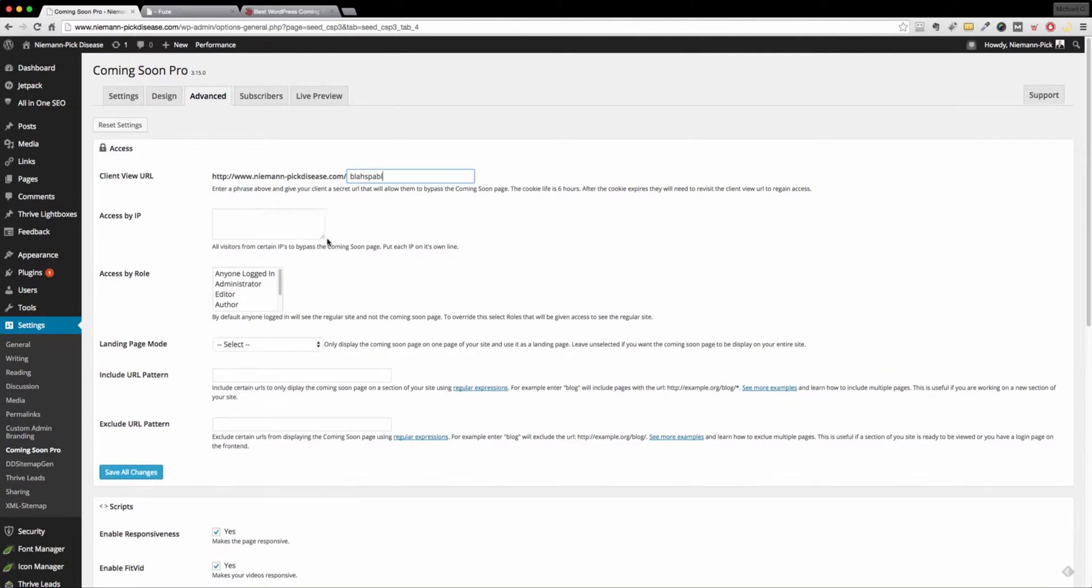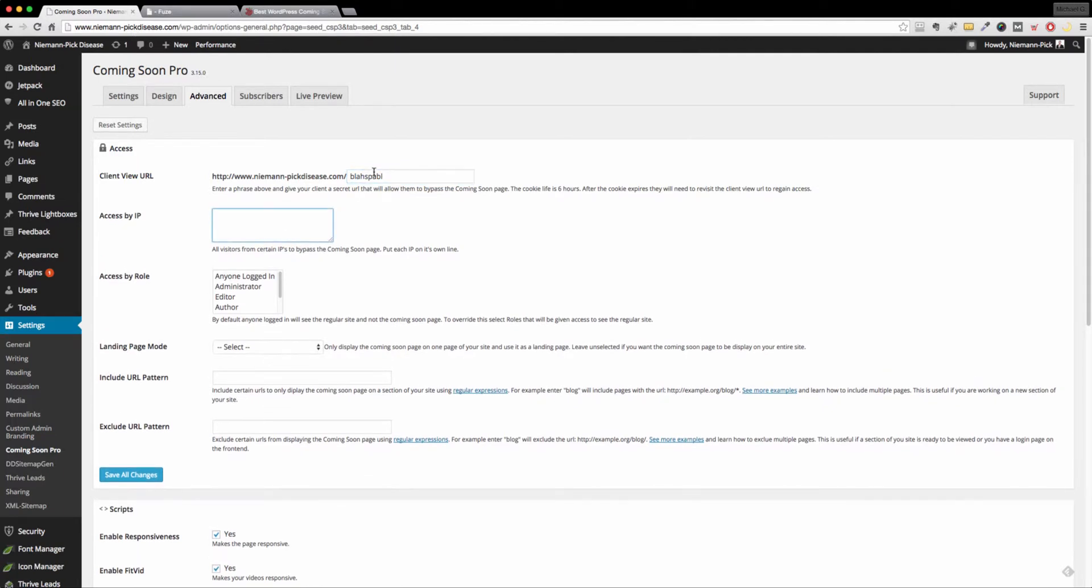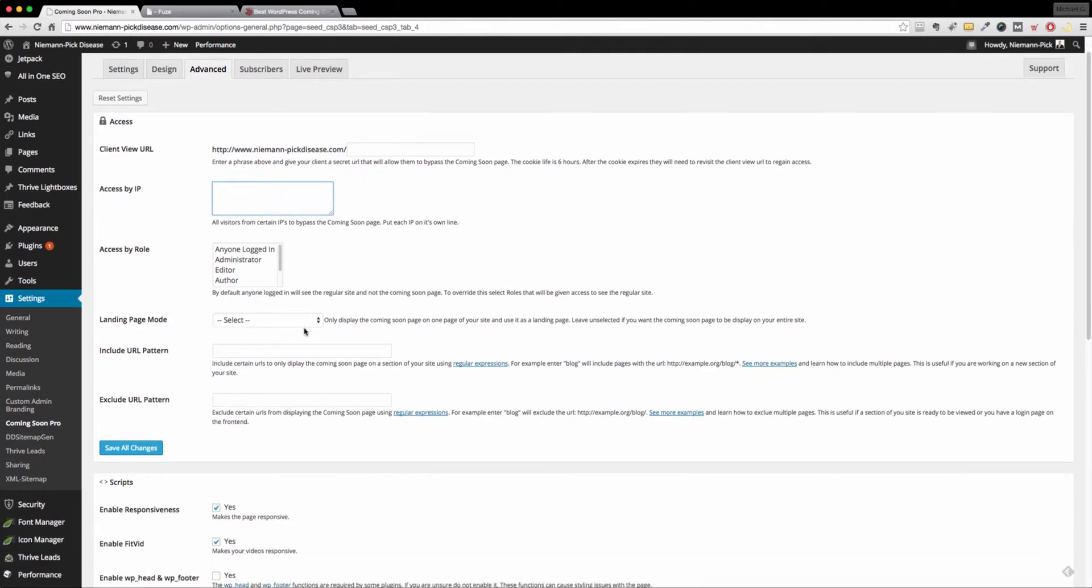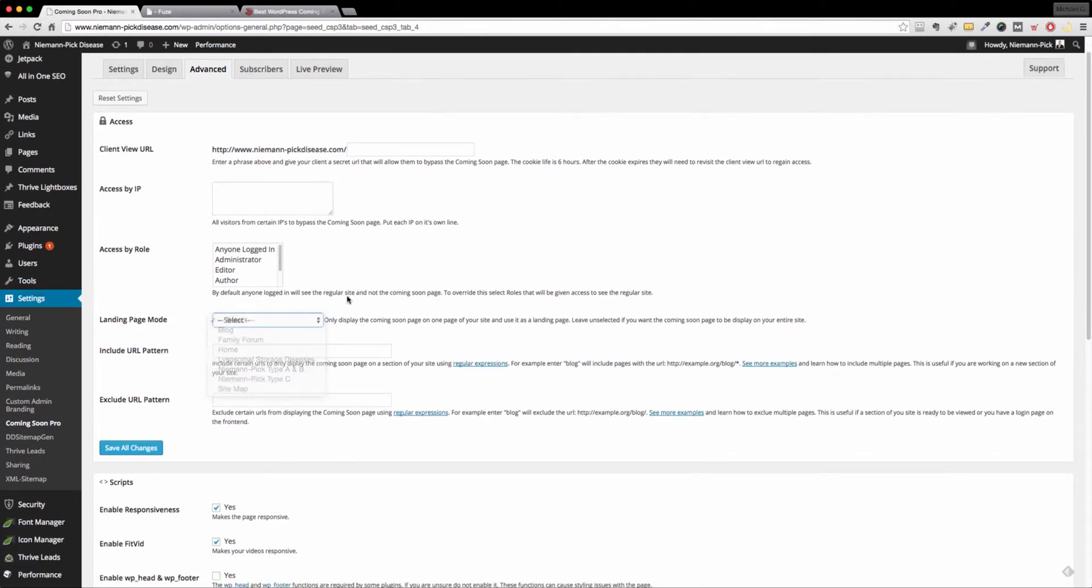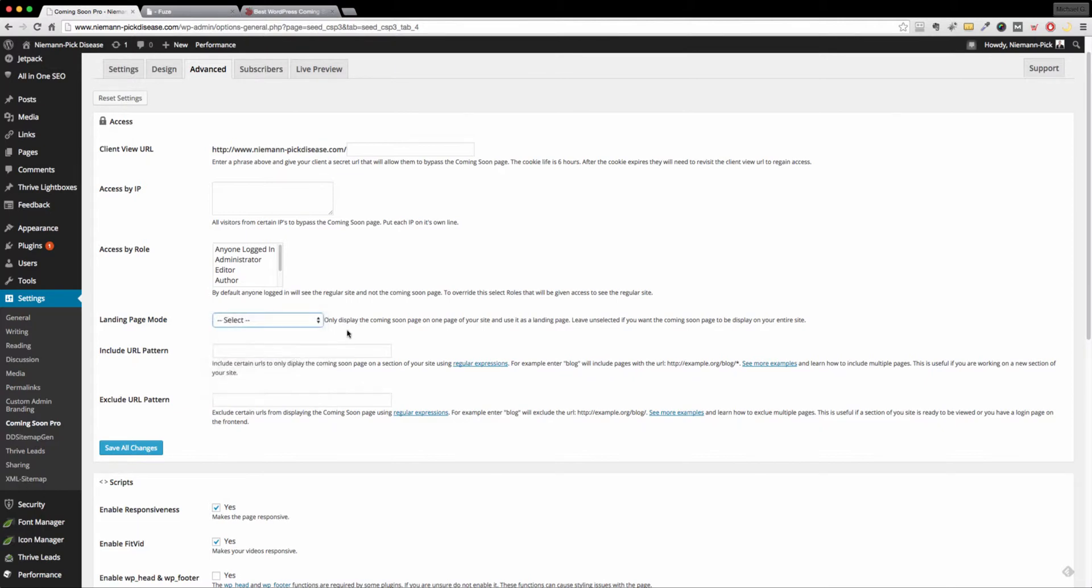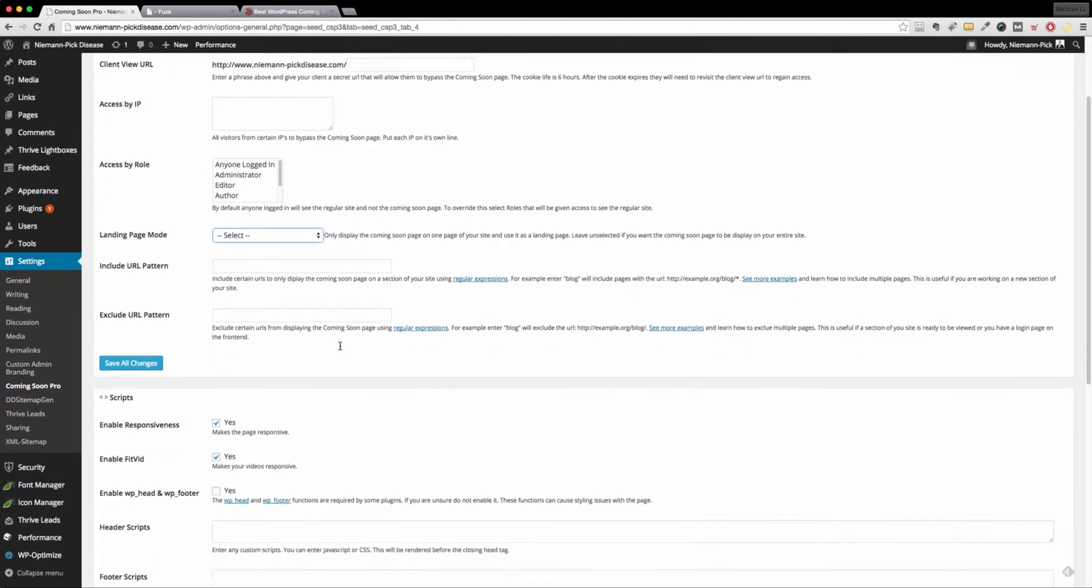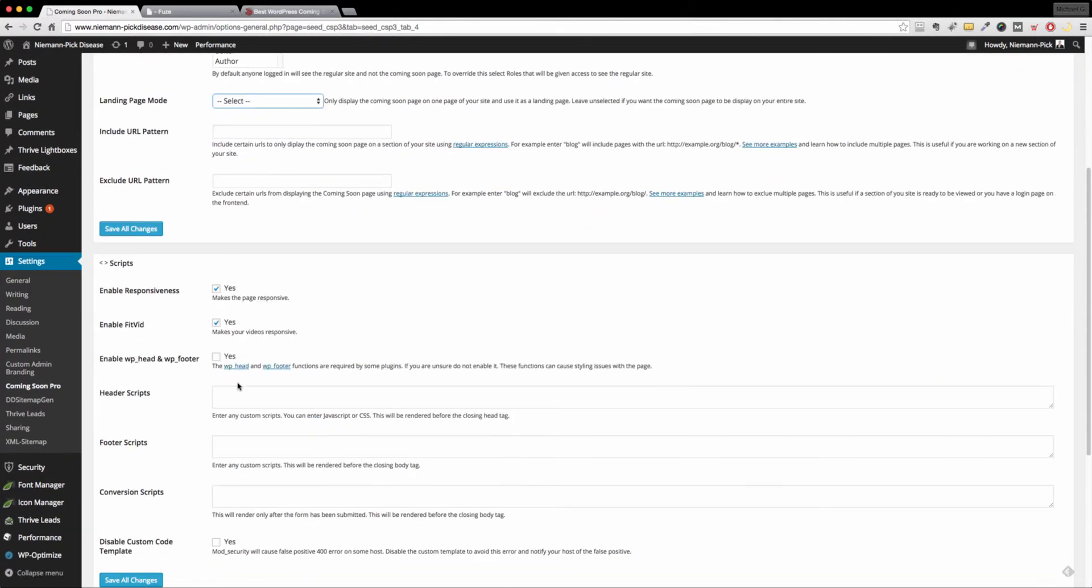Another good feature here is the access by IP. So if you need their IP address, you can do it that way. You can also select instead of seeing the coming soon page, maybe you've built a landing page that you want them to see instead. You can do that down here below.